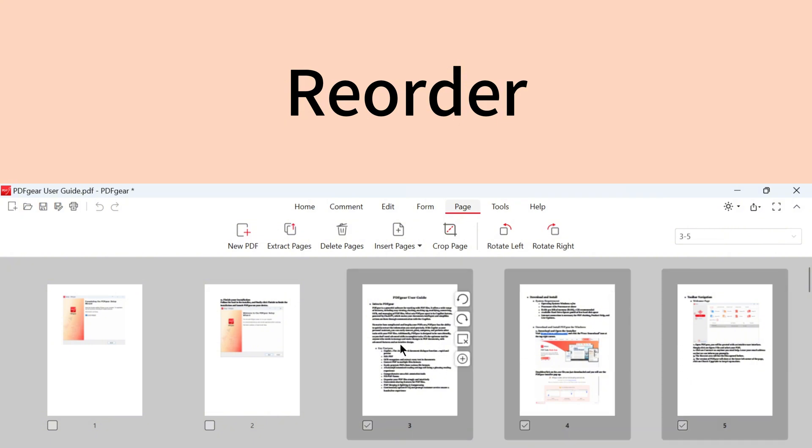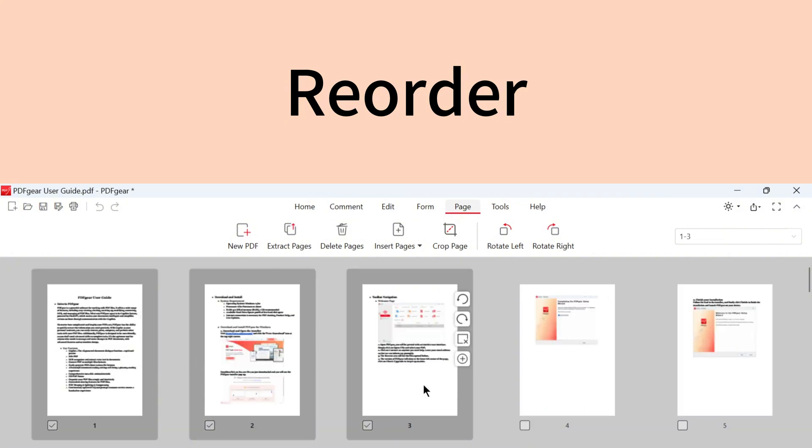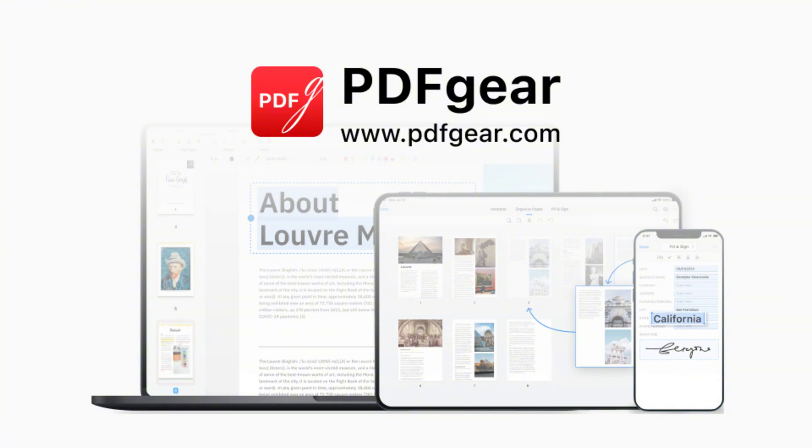Download PDF Gear and give it a try today. Follow our channel for more useful PDF tips. See you in the next video.